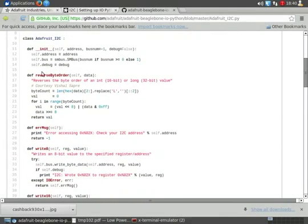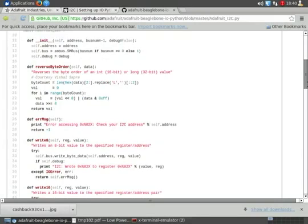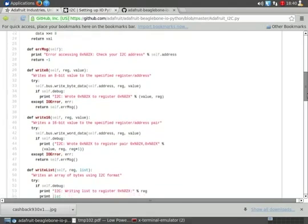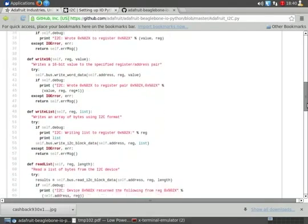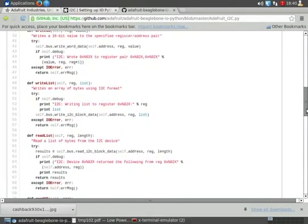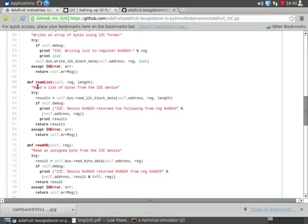Now you've got reverse byte order, error message, write 8, write 16, but the one we're interested in is read list.